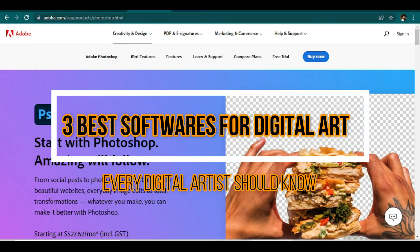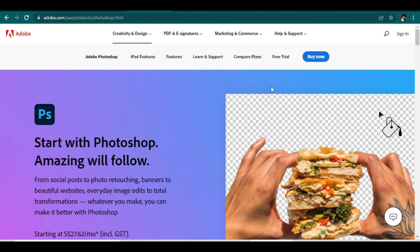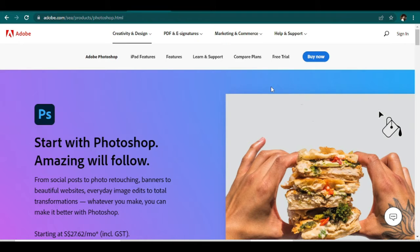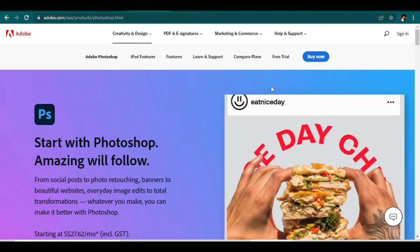Three best softwares for digital art every digital artist should know. Picking the best software for digital artists can be challenging.